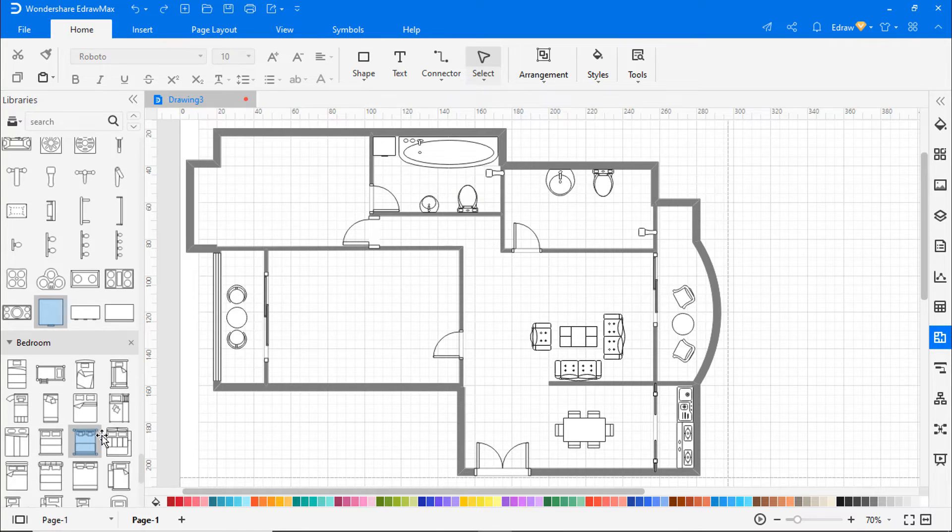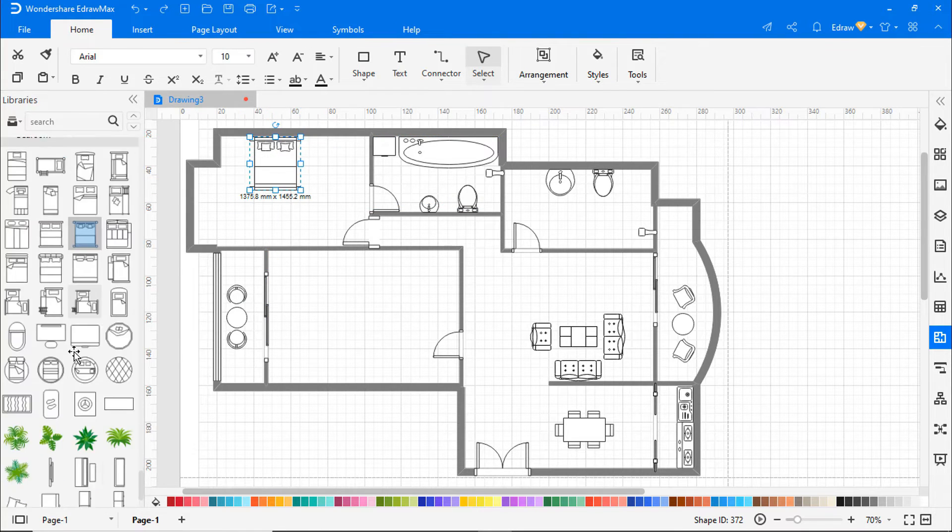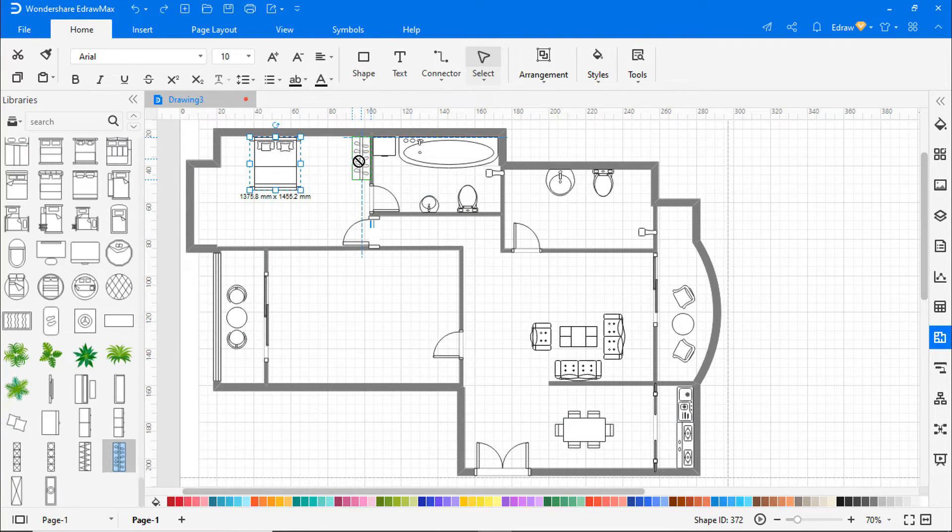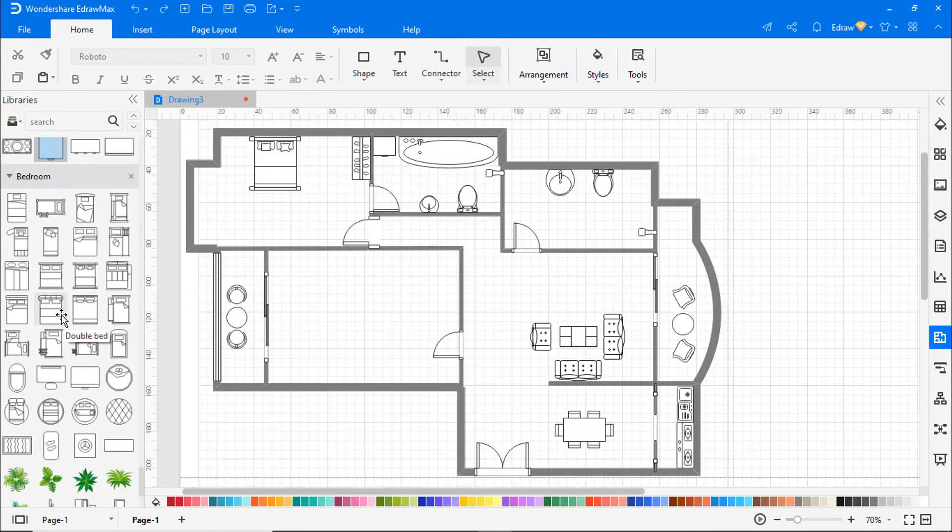Now let's build the master bedroom. I'm adding a double bed followed by a wardrobe and a single bed from the library and arranging it how I want.